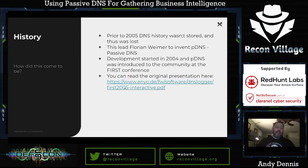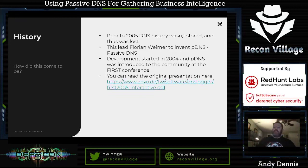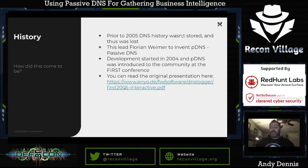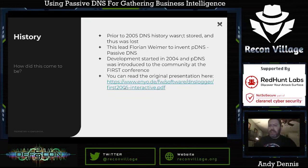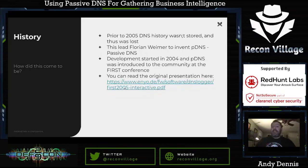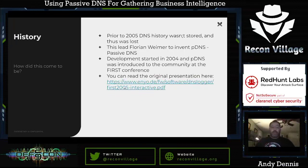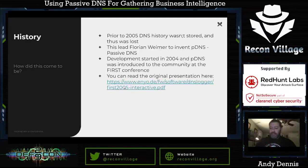Talking of history — how did passive DNS become a thing? Prior to 2005, DNS history wasn't stored and was essentially lost. This led Florian Weimer to invent passive DNS. Development started in 2004 and pDNS was first introduced to the community at a conference. You can go and read the original presentation at the link provided in these slides if you're interested — there are more technical details in there.